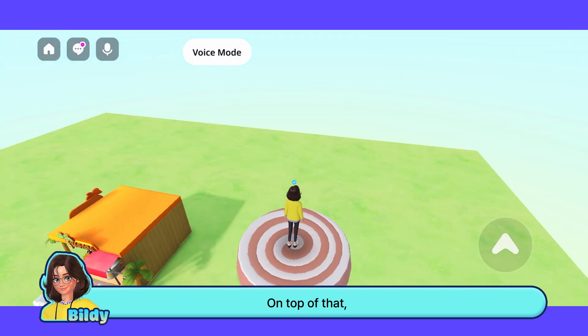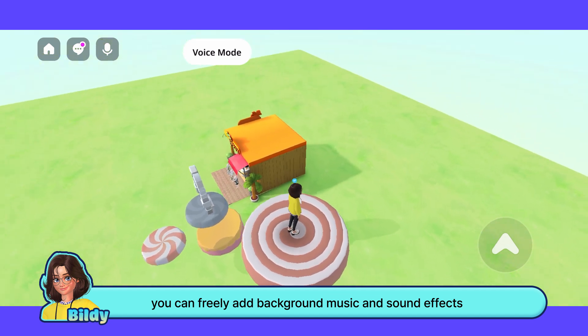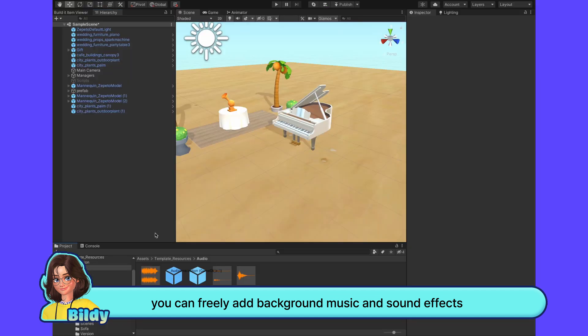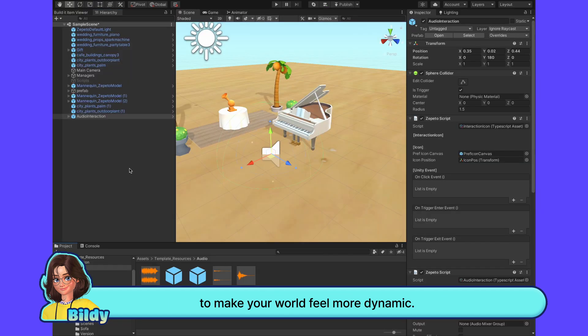On top of that, you can freely add background music and sound effects to make your world feel more dynamic.